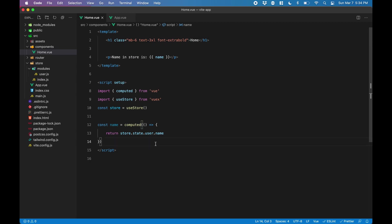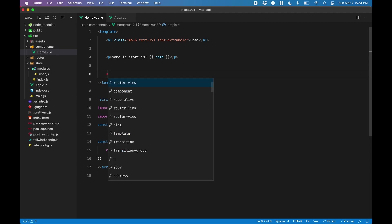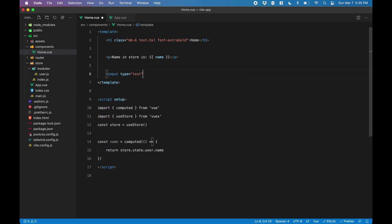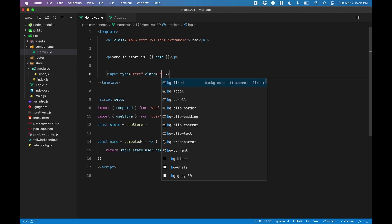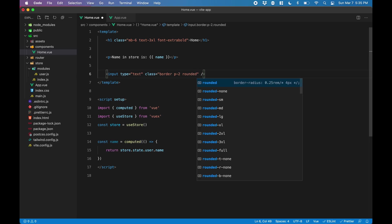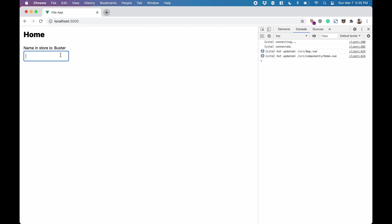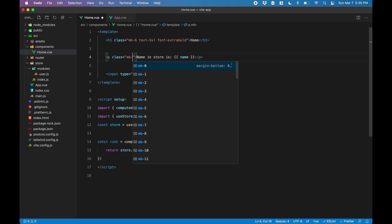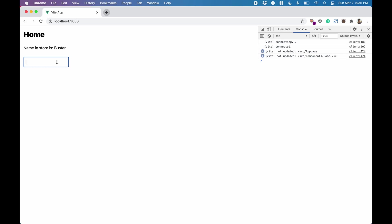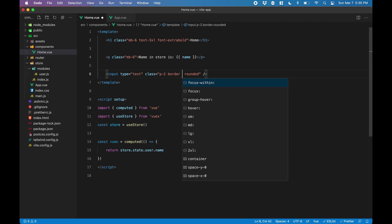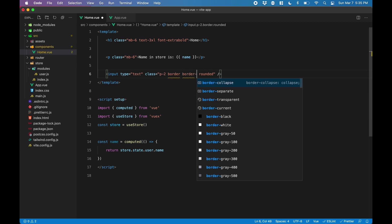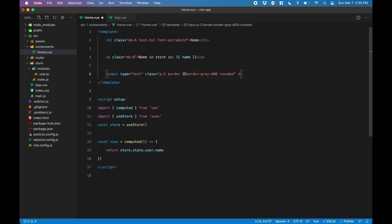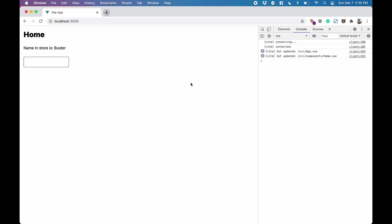Next I want to create an input box where I can type in a new name and change the name that's being displayed on screen. So I'll create an input field and give it some basic styling. I see that the name is too close to the input field, so I'm going to give it some margin bottom to create some more space. Yeah, that looks better. Also, my input field border seems a bit light, so I'm going to give it a darker shade of gray. Yeah, that looks better.